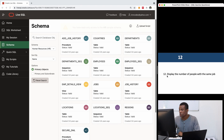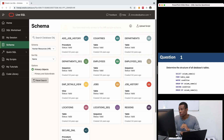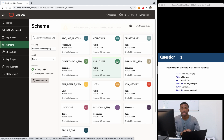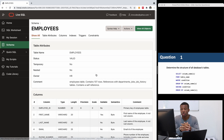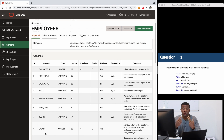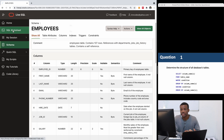Let's go to question one. Question one says: determine the structure of all database tables. You can click on the Schema tab and check these tables one by one. For instance, if I click on the employees table, I can see what it's made up of — employee ID, first name, last name, email, and so on. But we want to actually write SQL queries, so let's go back to the worksheet.